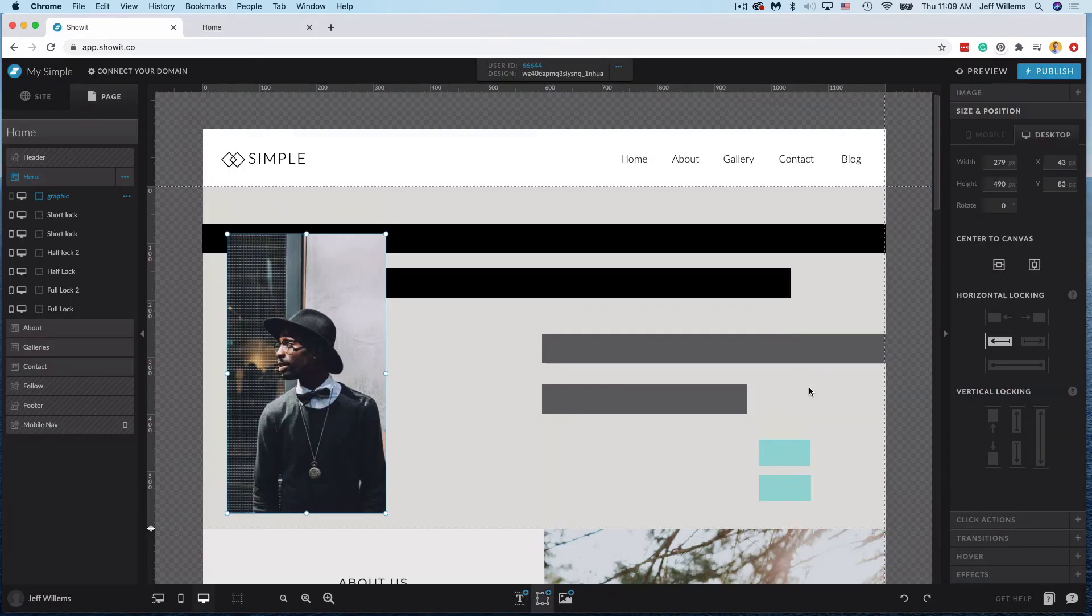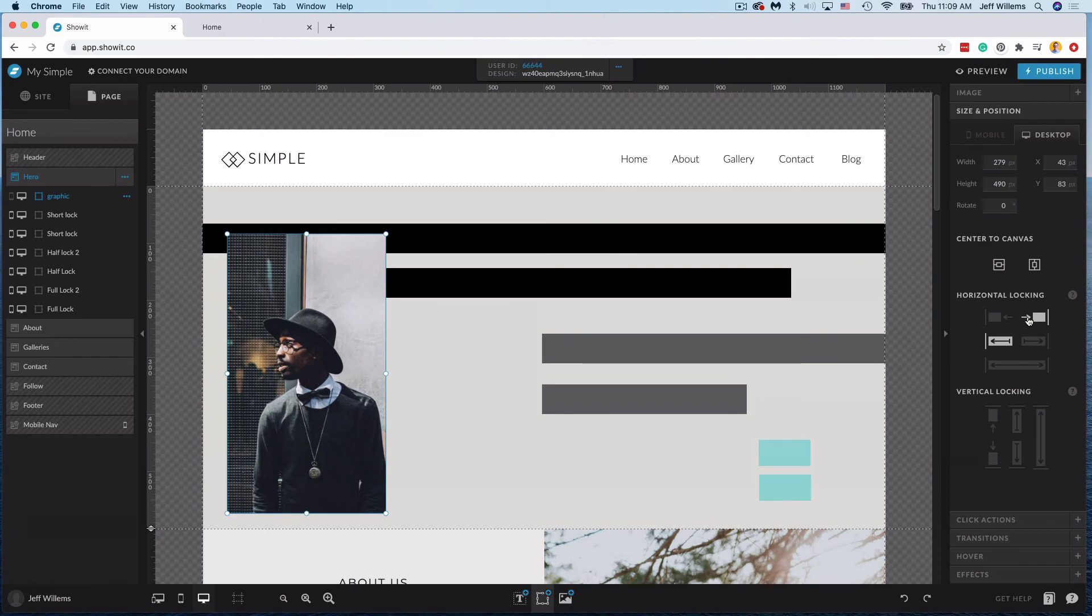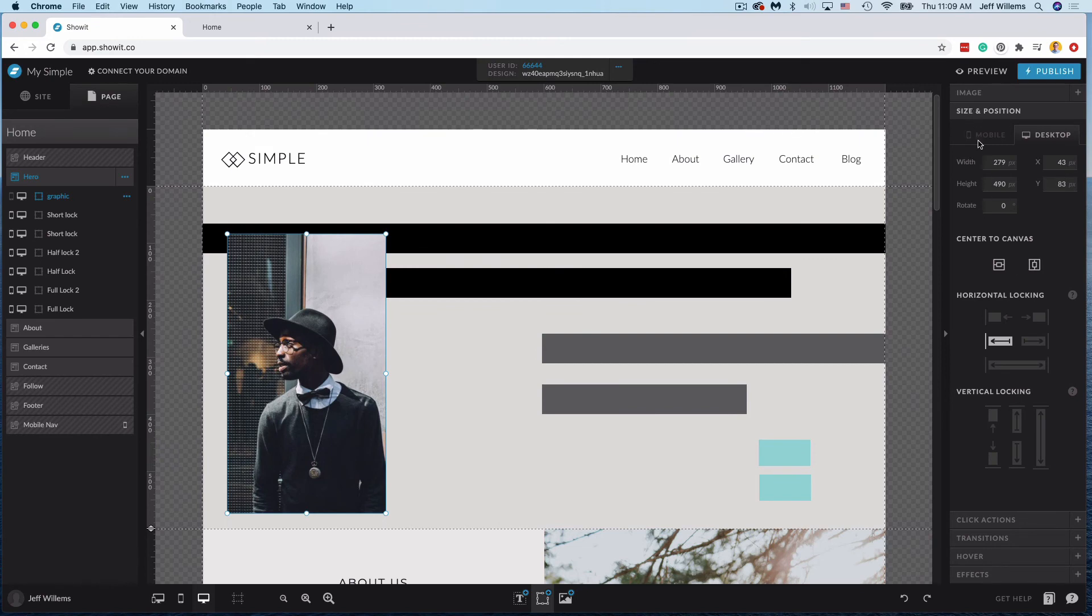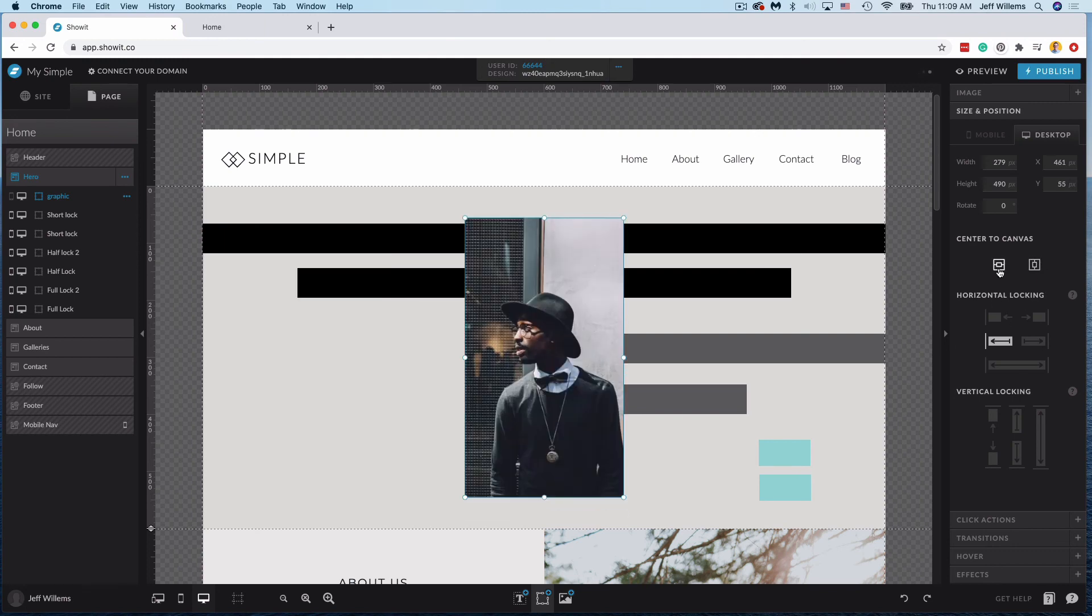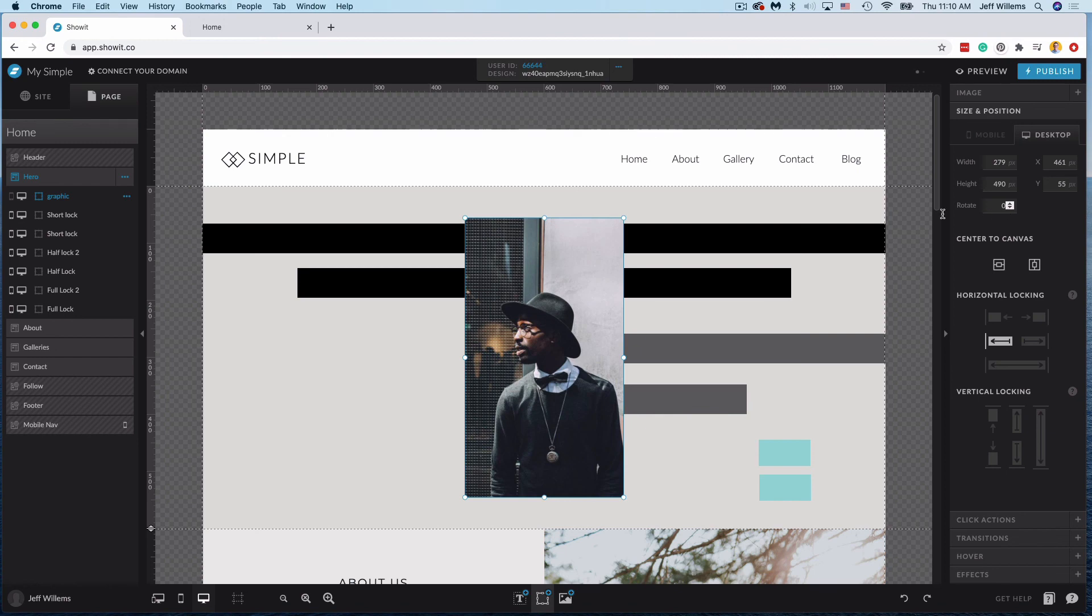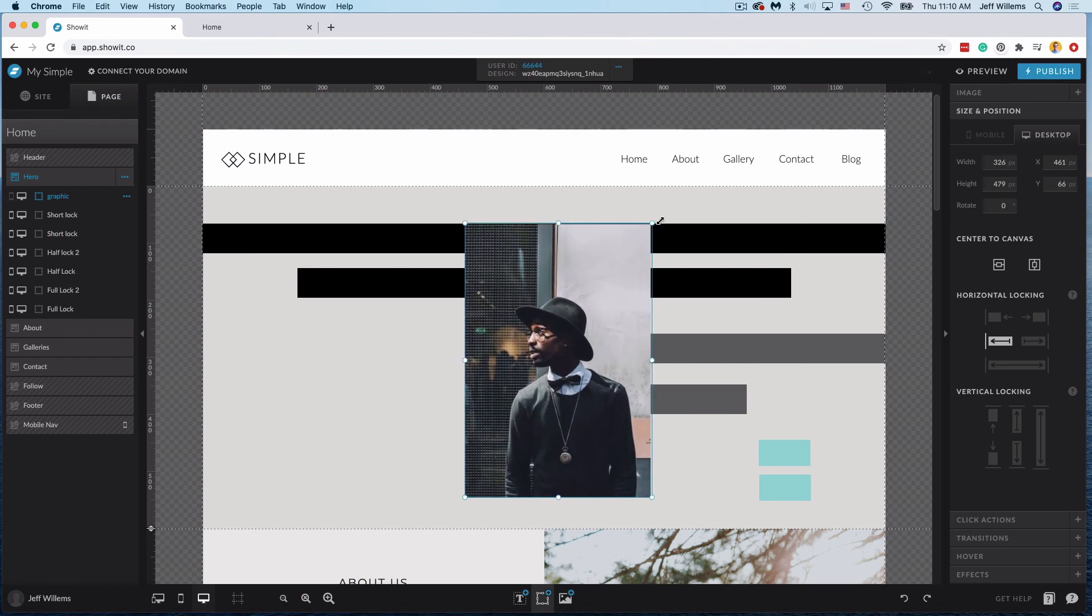So these size and position locks are going to be very key to hold things in the right place to make sure that you're keeping the content where you want on the page and it's behaving how you want. So make sure that you're definitely utilizing these as needed. And also under our size and position tab, we get some centering options here so I can center to the canvas vertically and horizontally. And then you can also play with the width, height, X and Y position and rotation here if you choose to do that versus using the sizing handles.